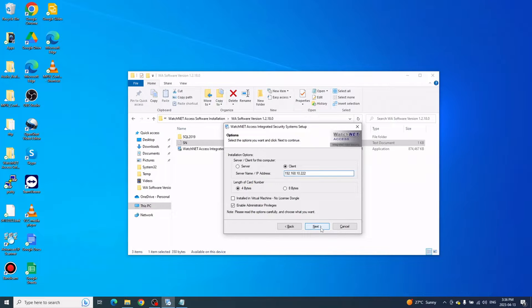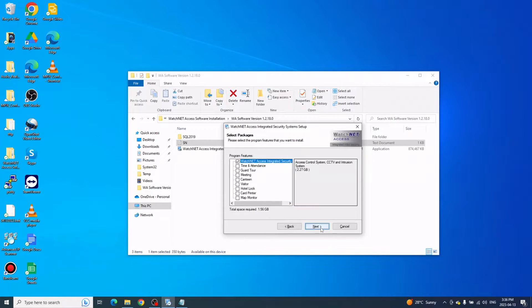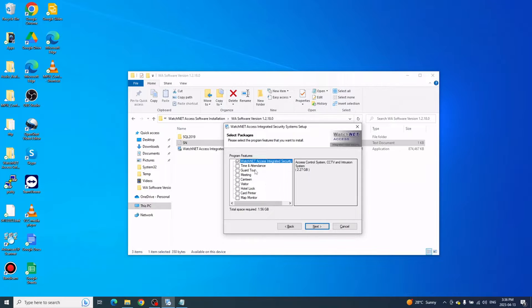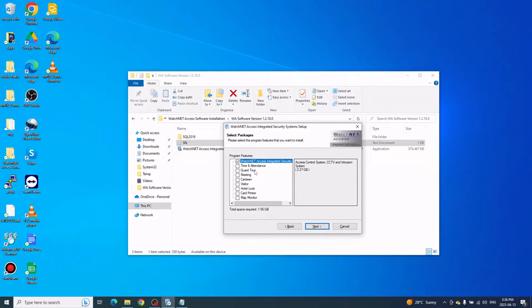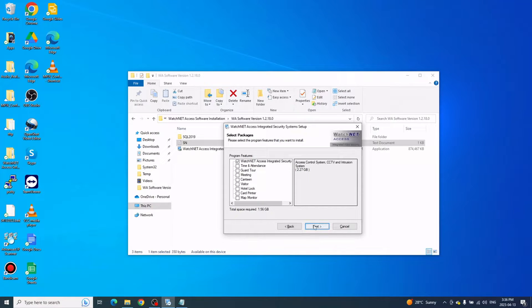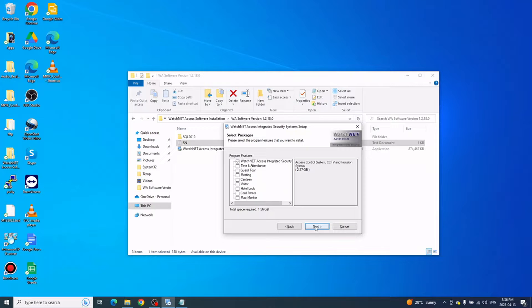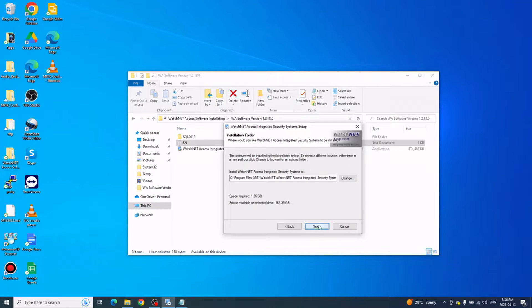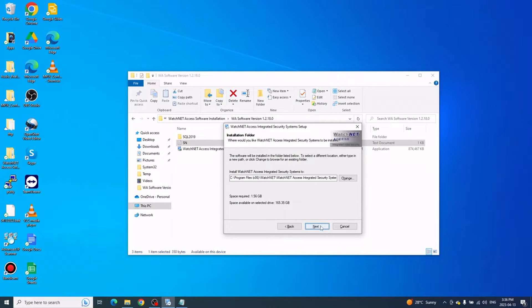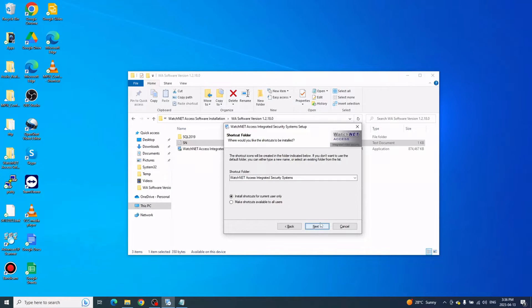Click Next to continue. Here are other features if you want to use them as well. You need licenses for them, so keep that in mind. We'll just leave the Washington Access software. Click Next to continue. Here is just the path if you want to change it. Click Next again.